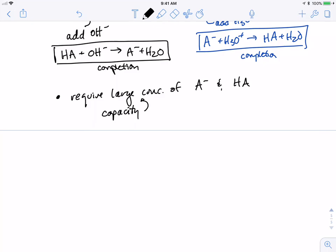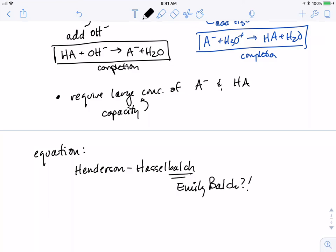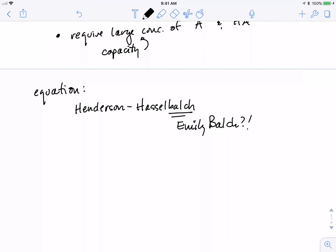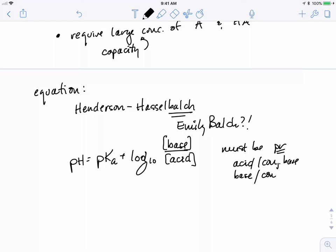The equation that goes with this is called the Henderson-Hasselbalch equation — note the L in Hasselbalch, like the Emily Balch seminars. The equation is: pH = pKa + log₁₀([base] / [acid]). These must be a matching conjugate pair — an acid and its conjugate base, or a base and its conjugate acid.